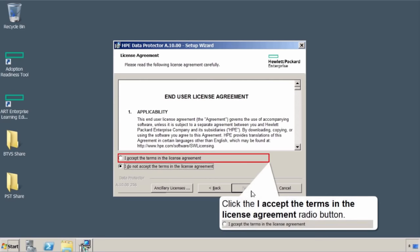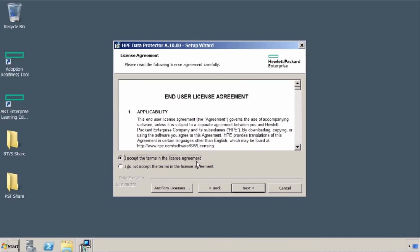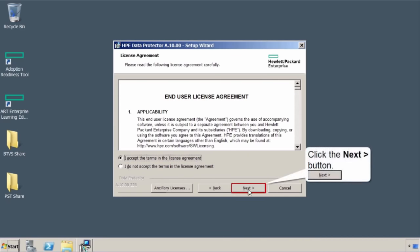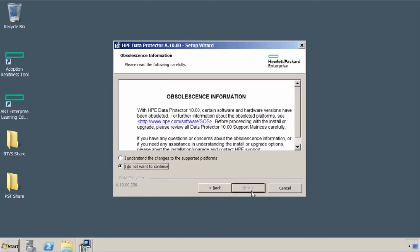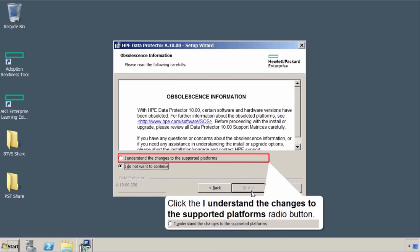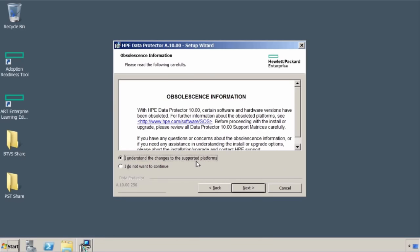Read that license agreement, then hopefully accept it, and select next. Take a look at this. Certain things have changed, what's supported and whatnot. It's just so you're aware of it. Always try to get the latest and greatest documentation, right? But click I understand, and then select next.